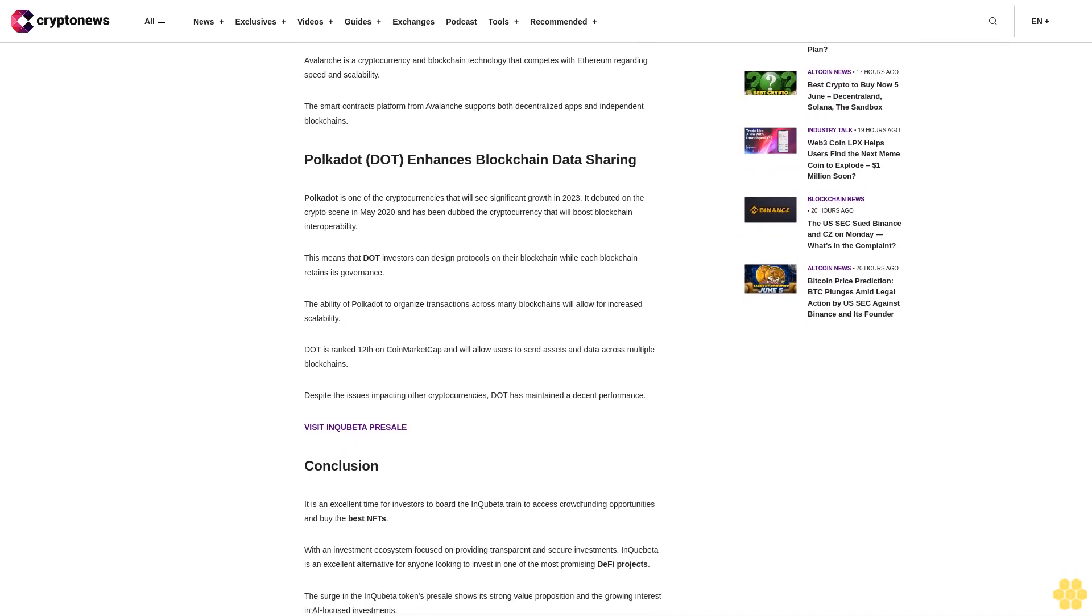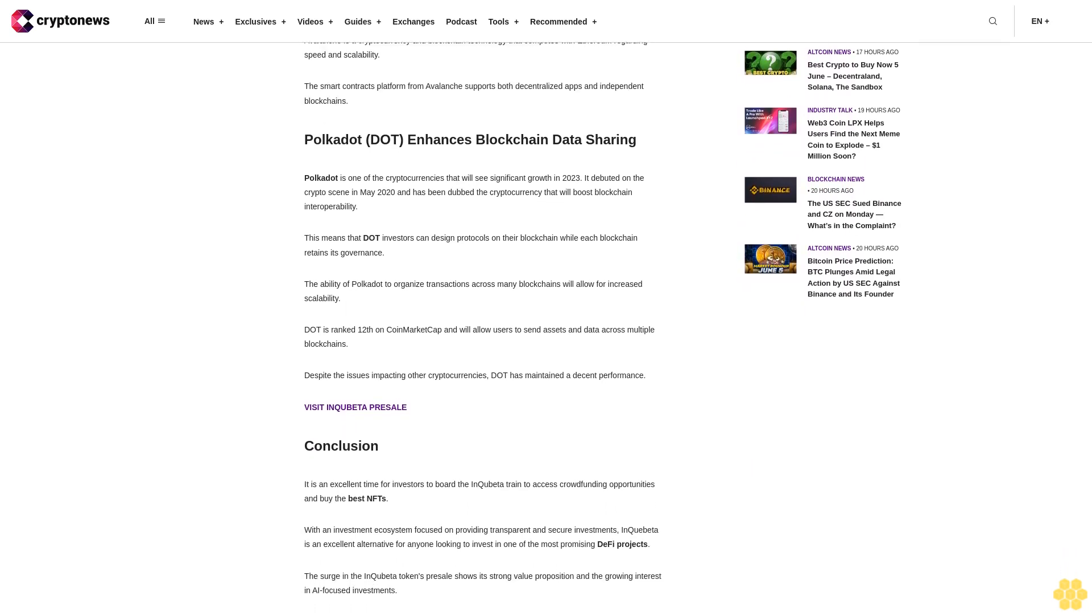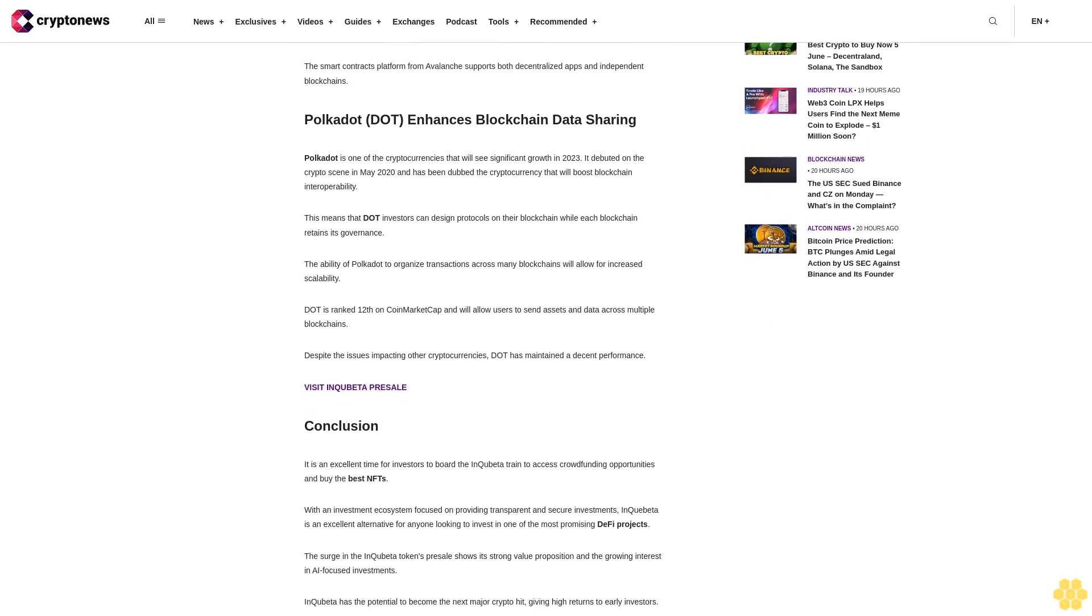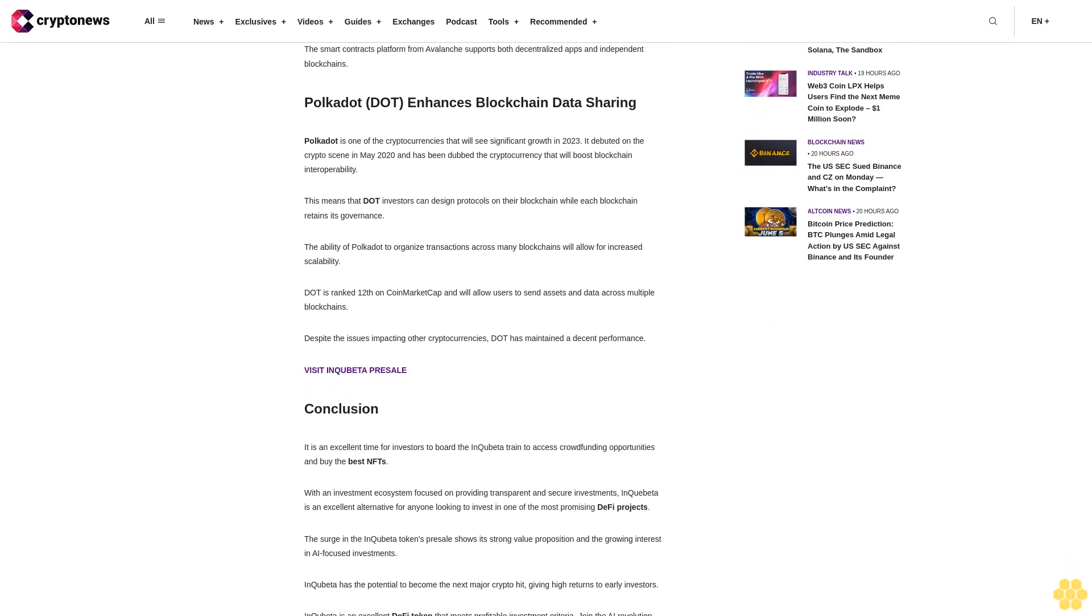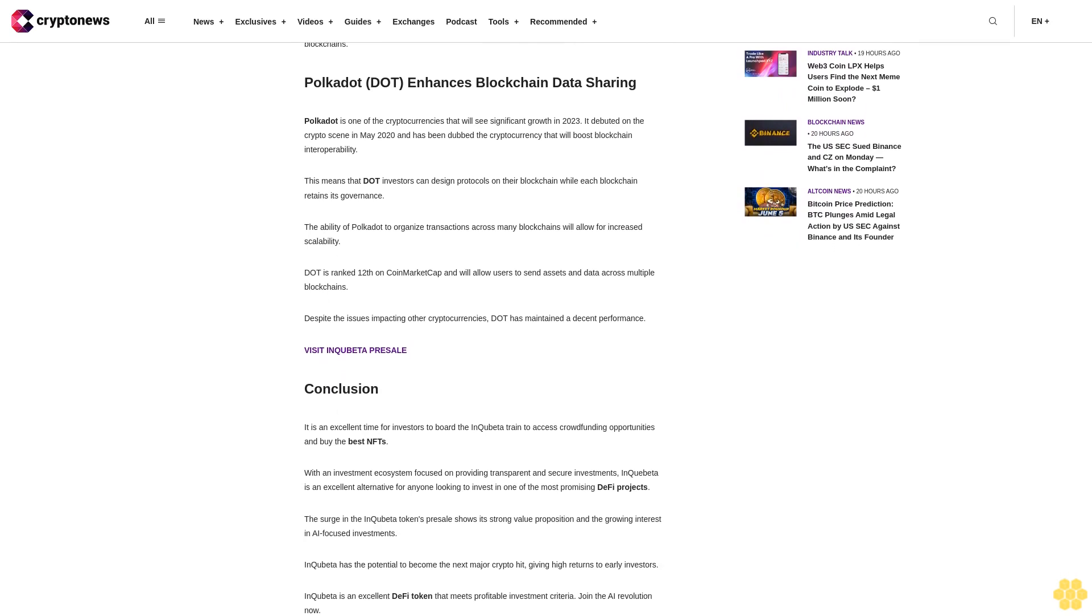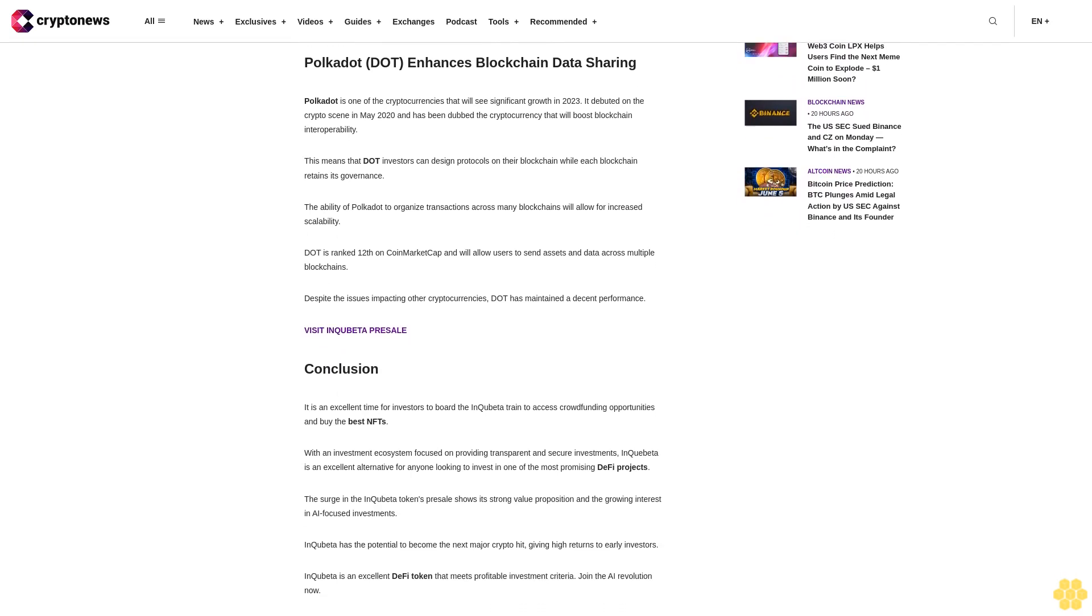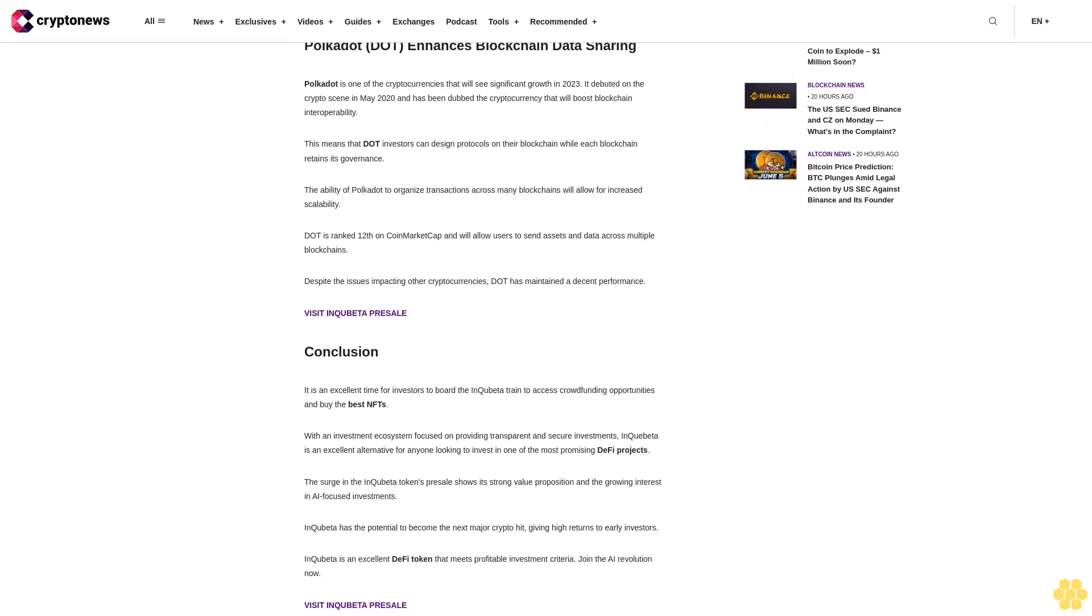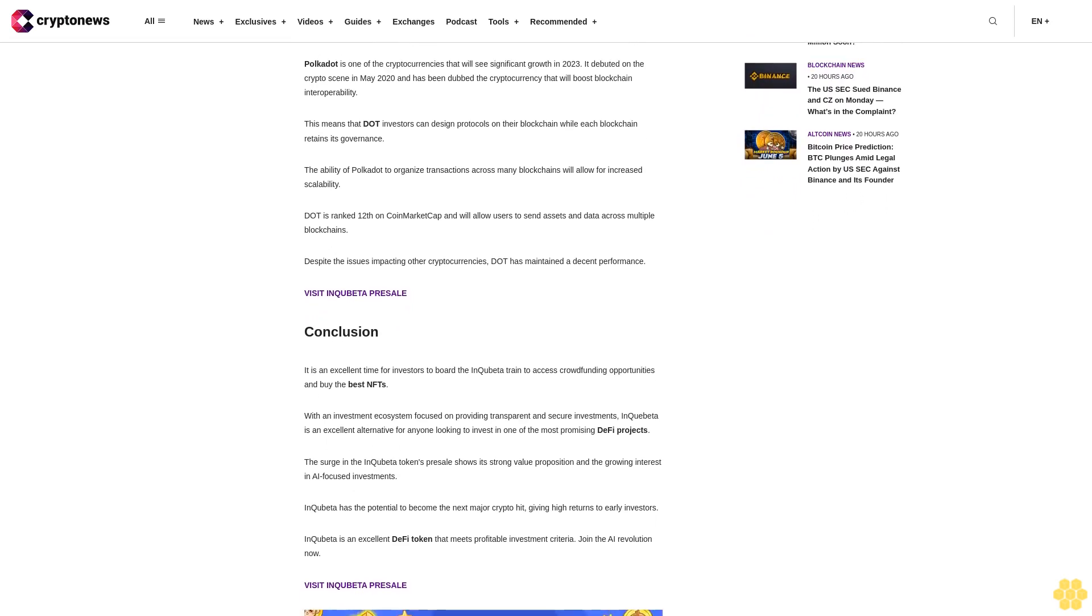Avalanche is a cryptocurrency and blockchain technology that competes with Ethereum regarding speed and scalability. The smart contracts platform from Avalanche supports both decentralized apps and independent blockchains.